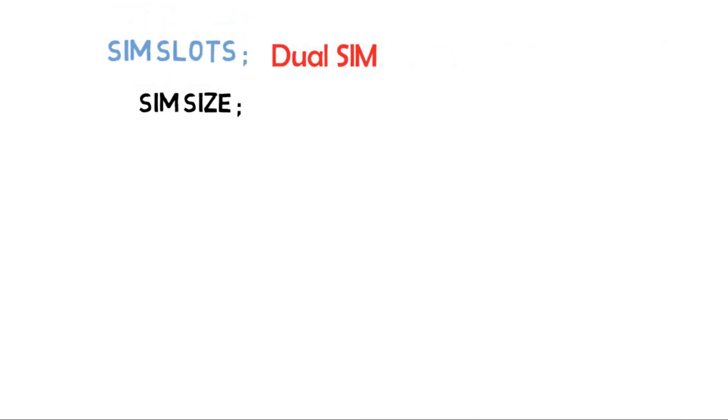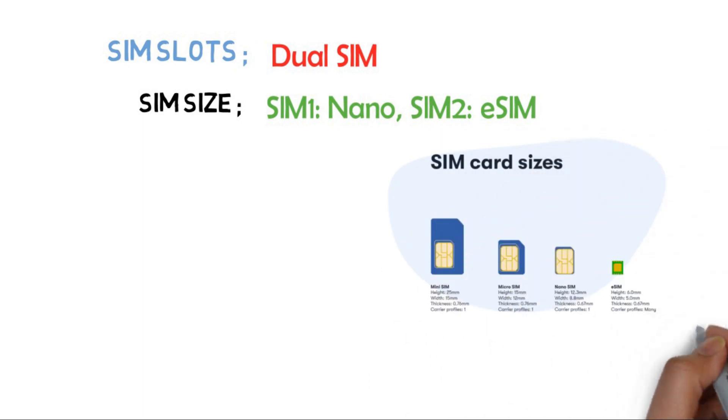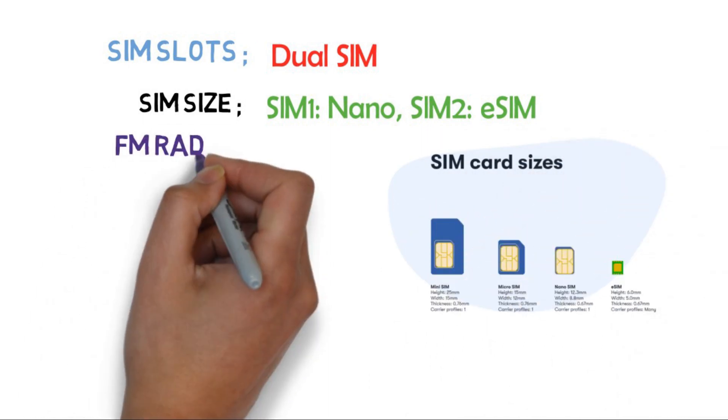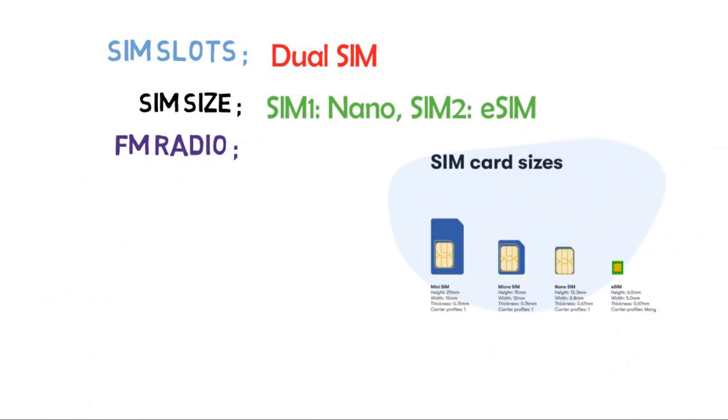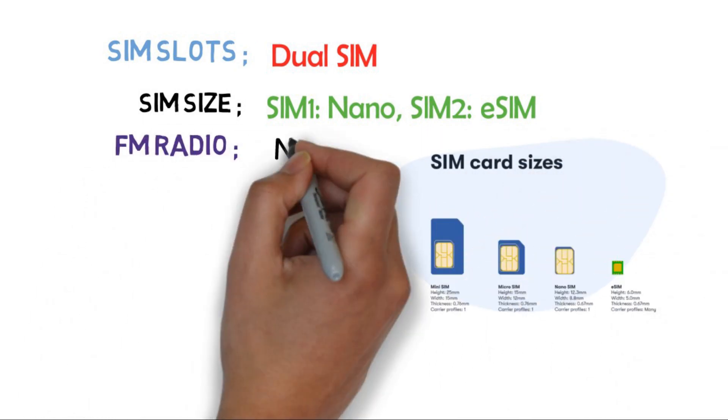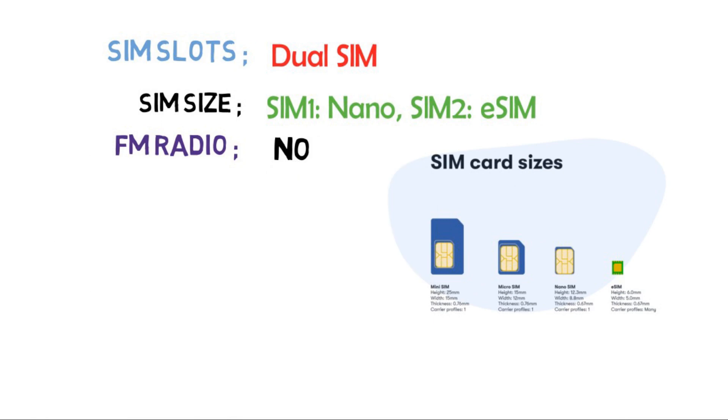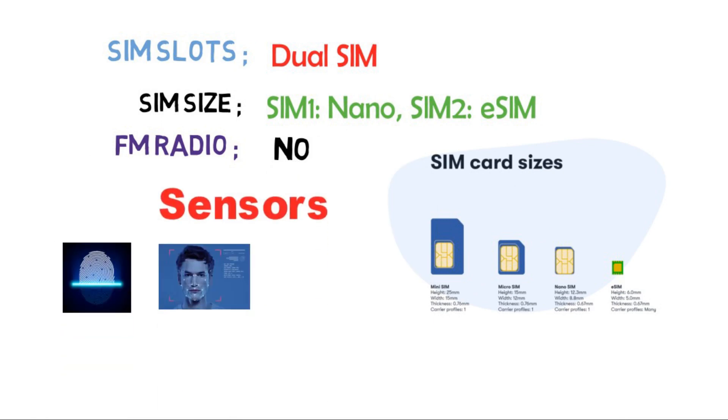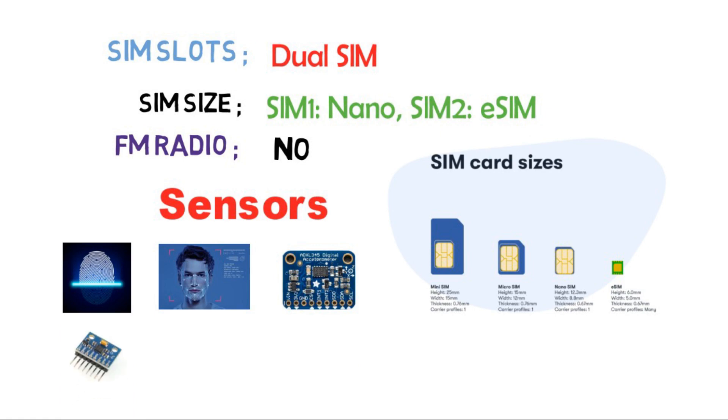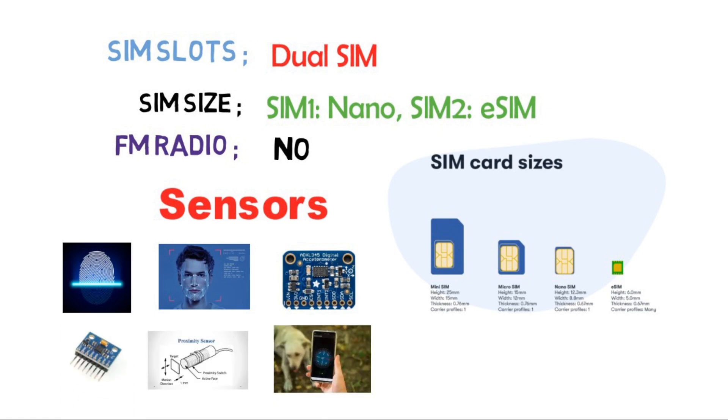For your kind information, this phone does not support FM radio. Sensors available in this phone are fingerprint, face, accelerometer, gyro, proximity, compass, and barometer. The fingerprint sensor will be located on the screen.